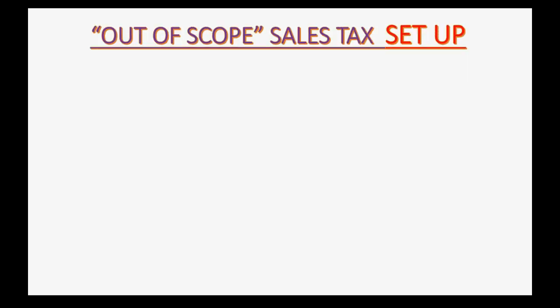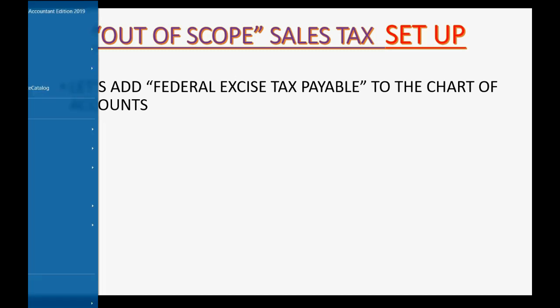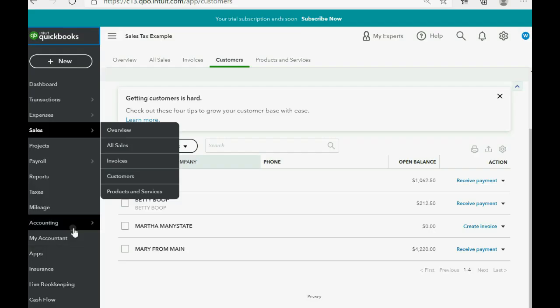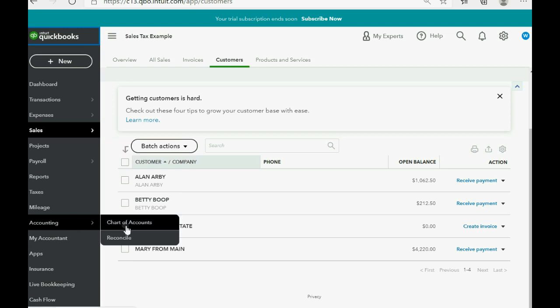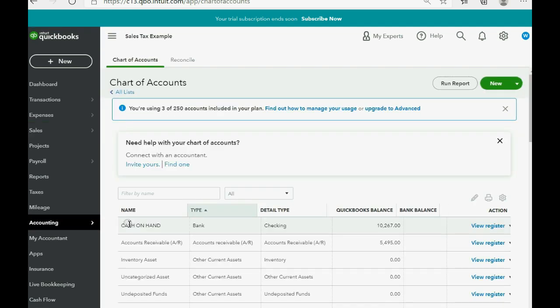So how do we set up the out of scope sales tax? First, let's add federal excise tax payable to the chart of accounts. It's a current liability. So we already know how to do that. We click accounting, chart of accounts. In the top right, we click new.